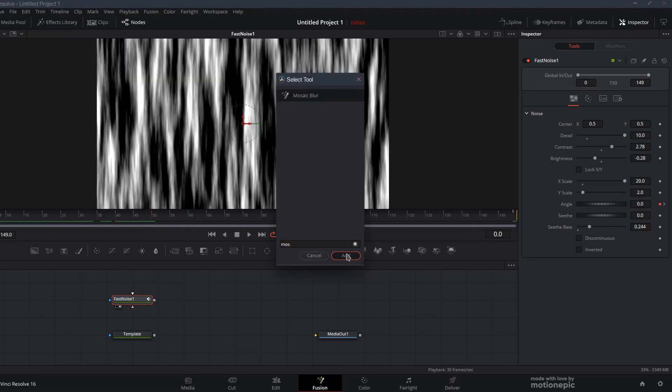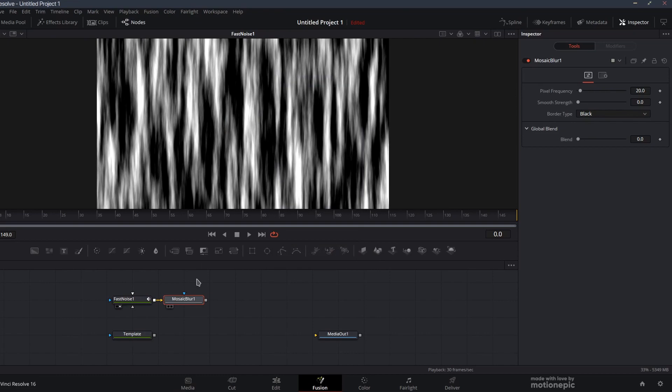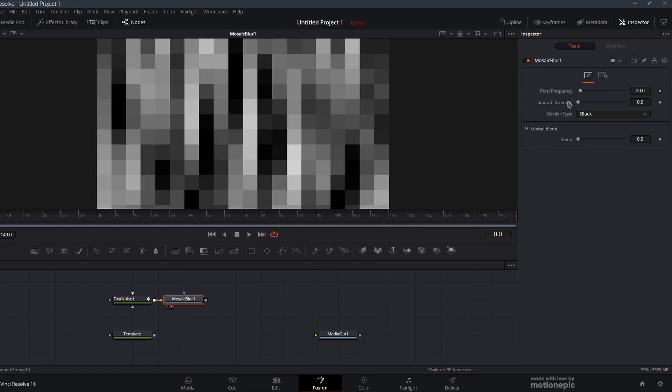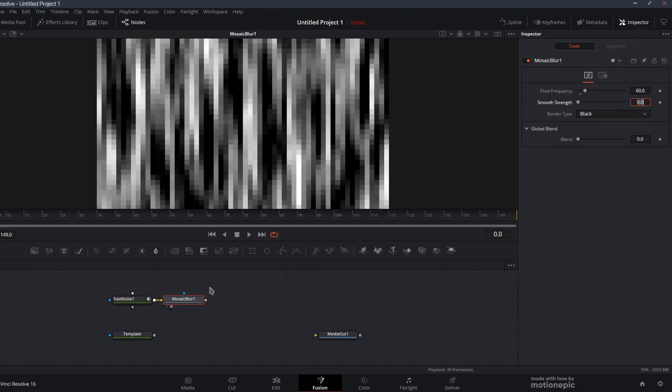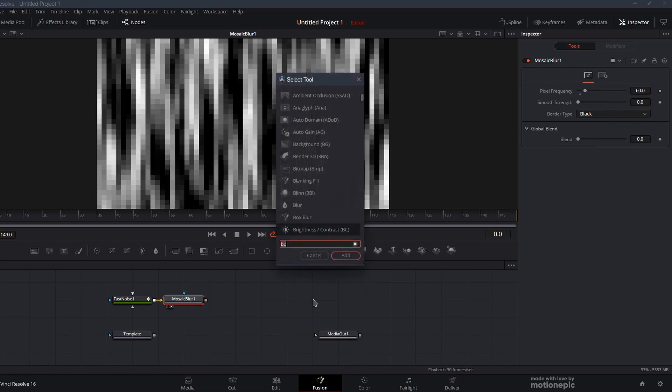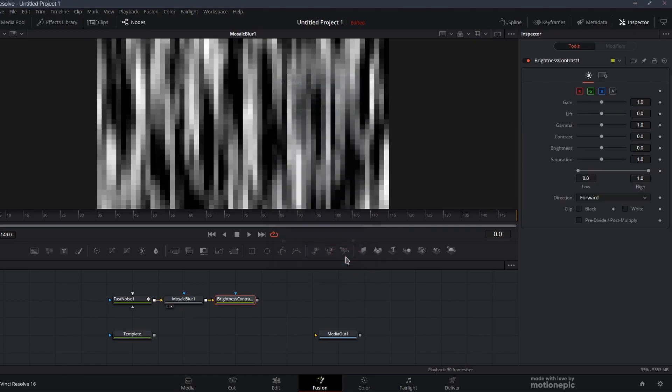Then we're going to add a mosaic blur effect to this. Click on add, let's view this, and I'm going to change the pixel frequency to 60. Now we'll get this choppy pixelated effect.